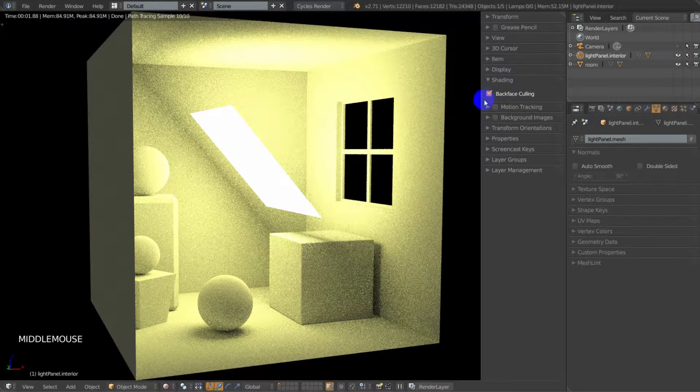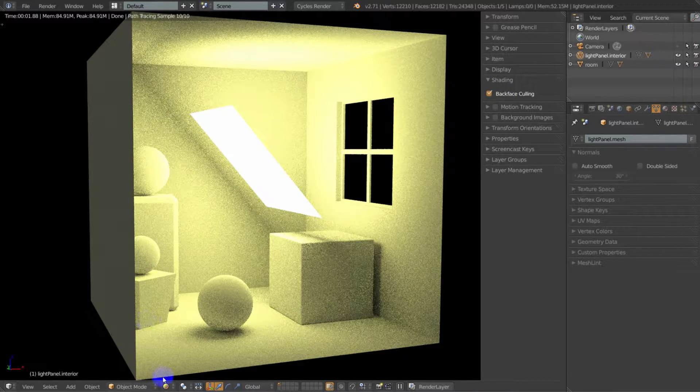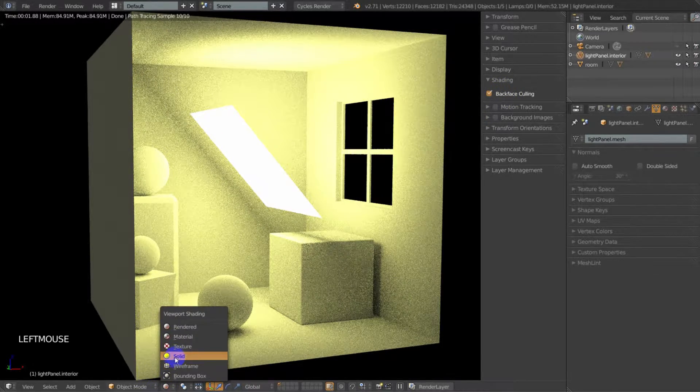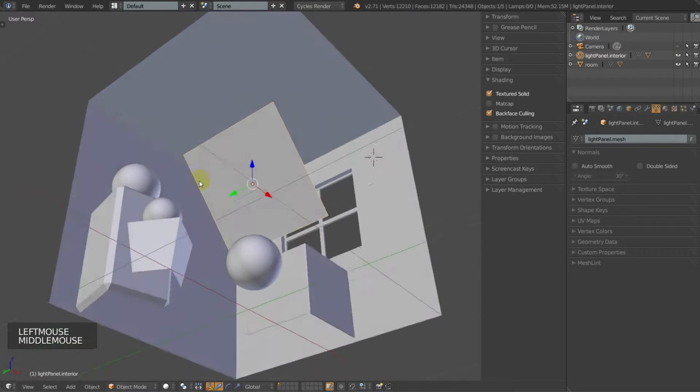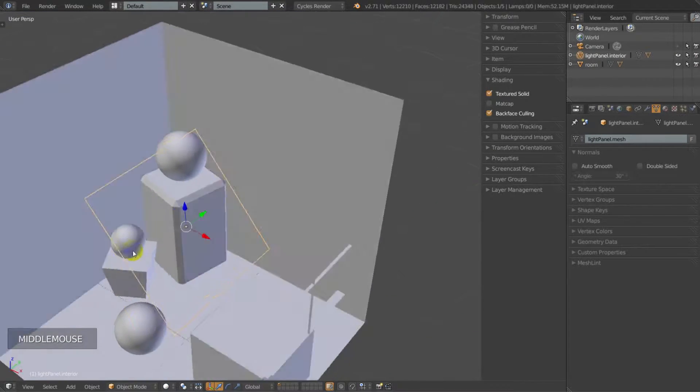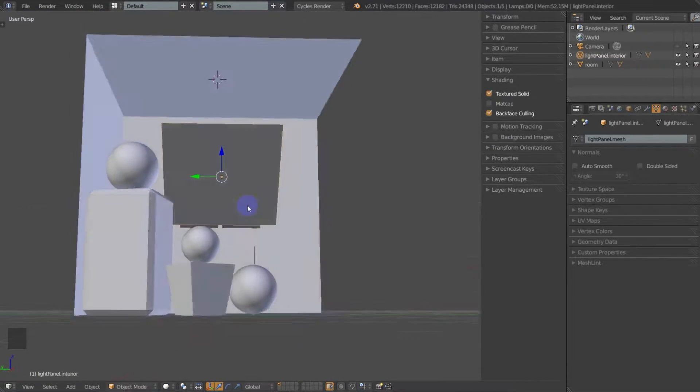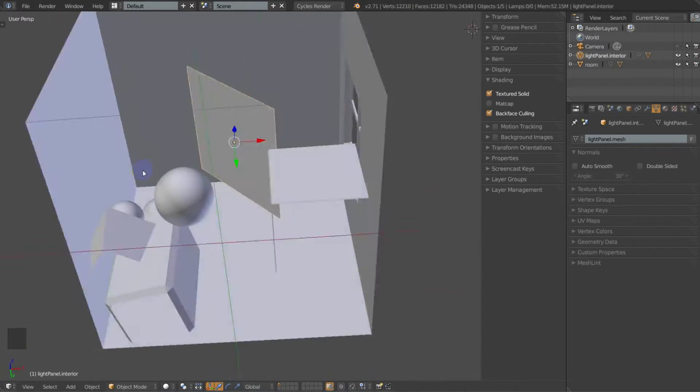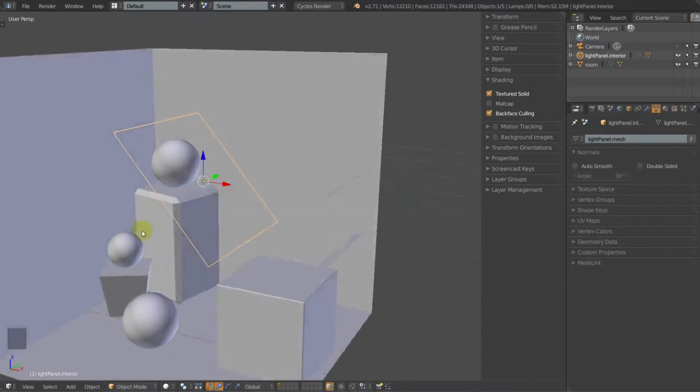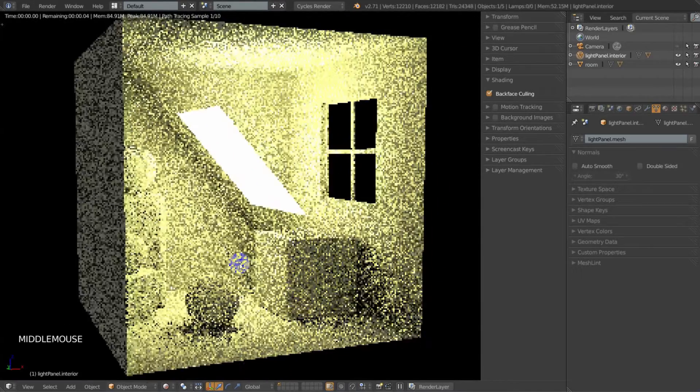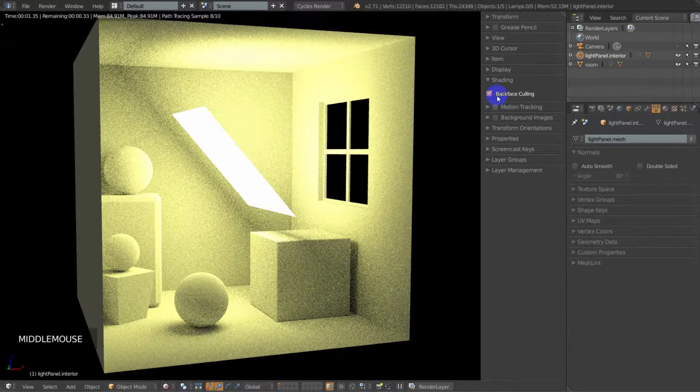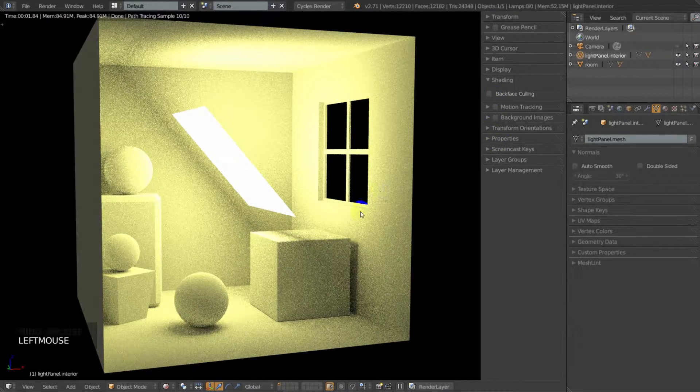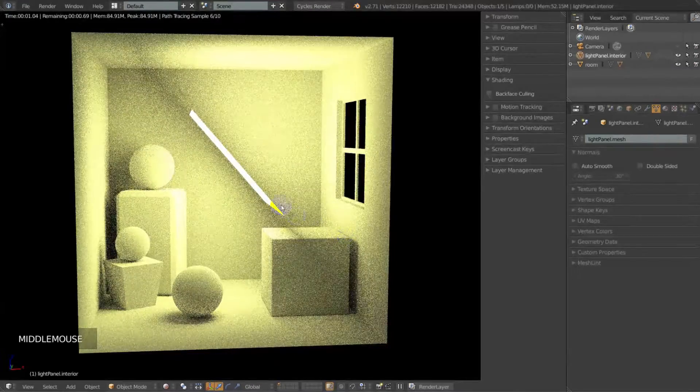Backface culling does nothing in Cycles, it only works in these other modes. So if we flip to say solid mode, we can see that it's actually culling the faces where we're looking at the back side of the normals. It does nothing in Cycles, so we're going to go ahead and turn that off. We're getting light from both sides.